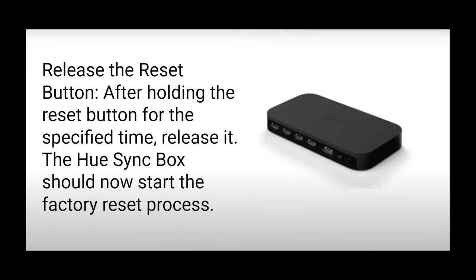Step 4: Release the reset button. After holding the reset button for the specified time, release it. The Hue Sync Box should now start the factory reset process.